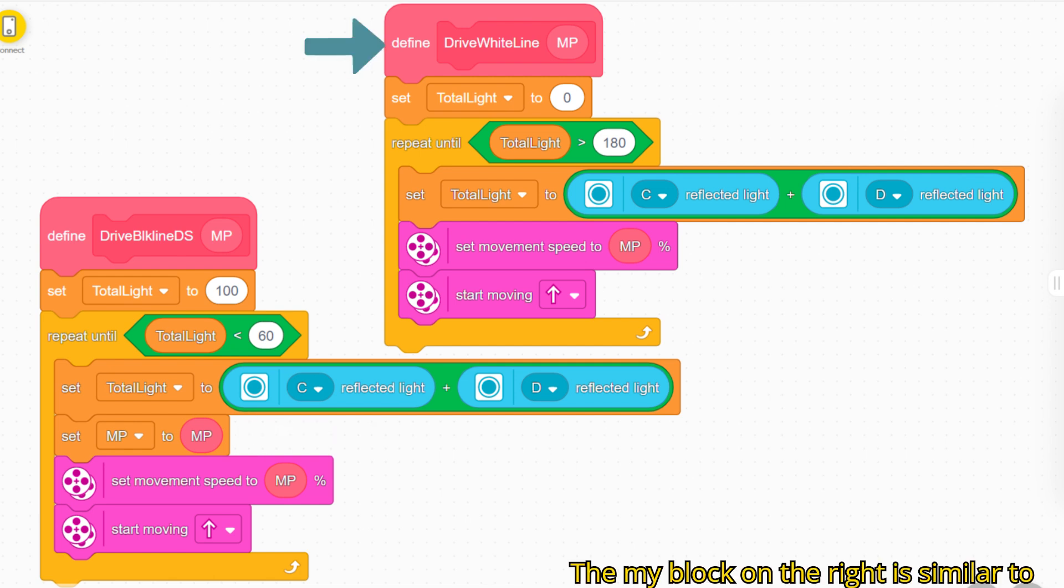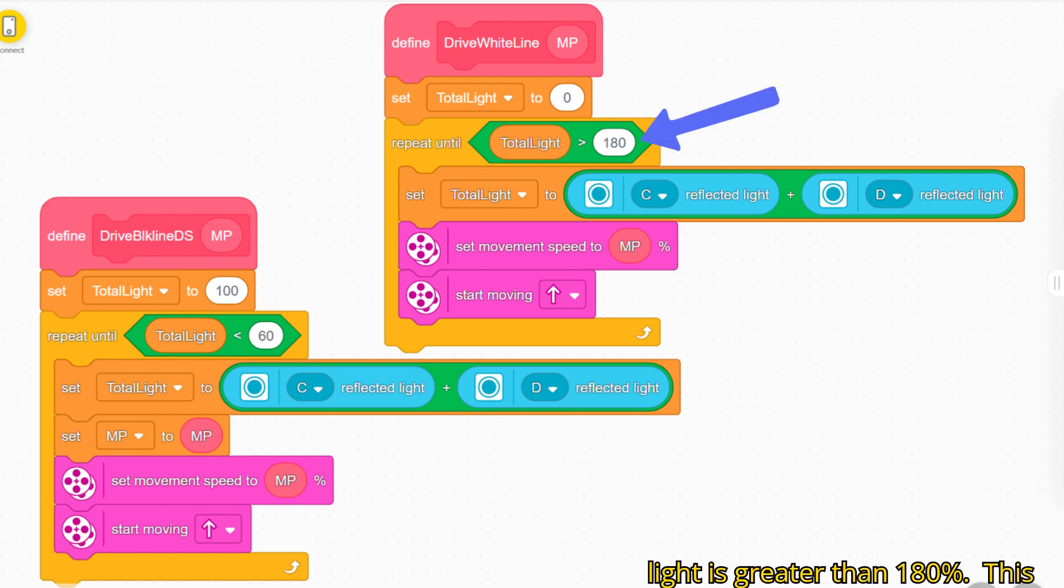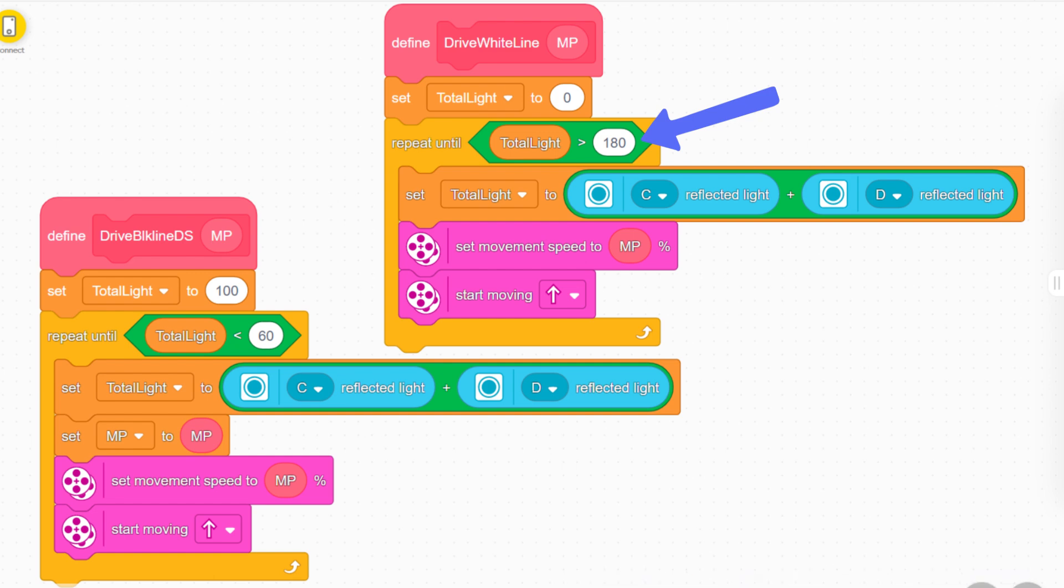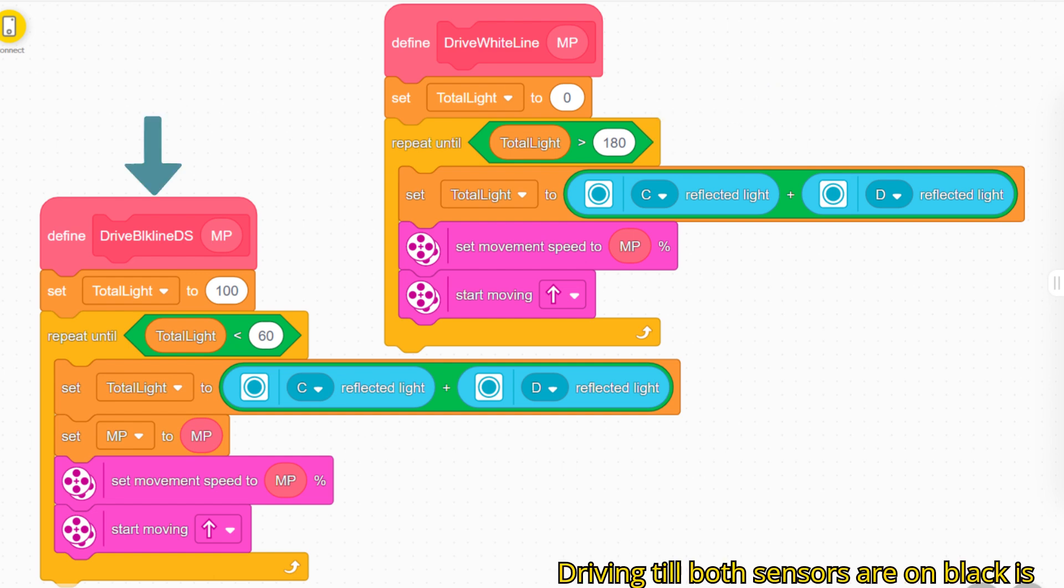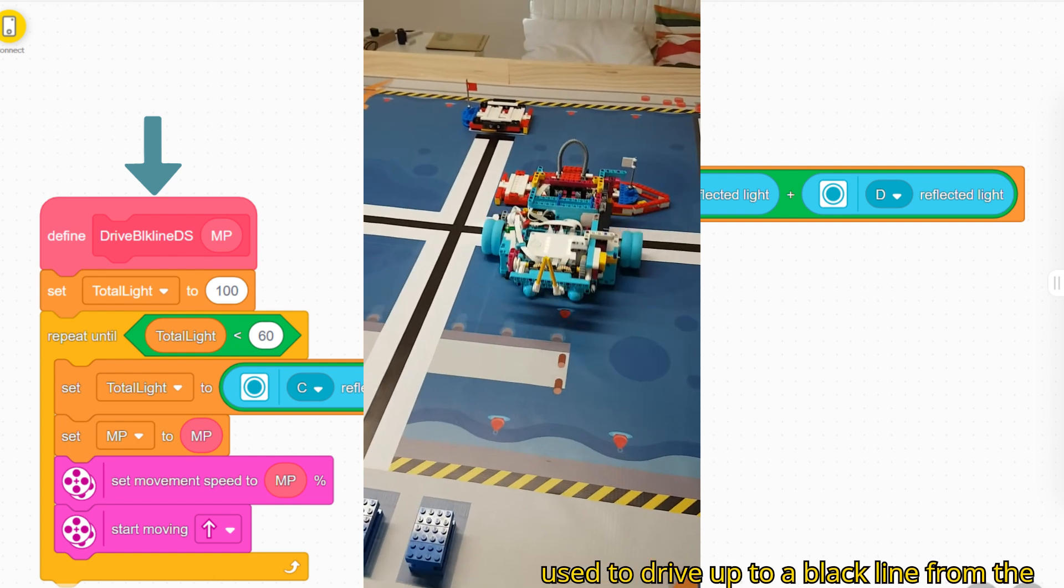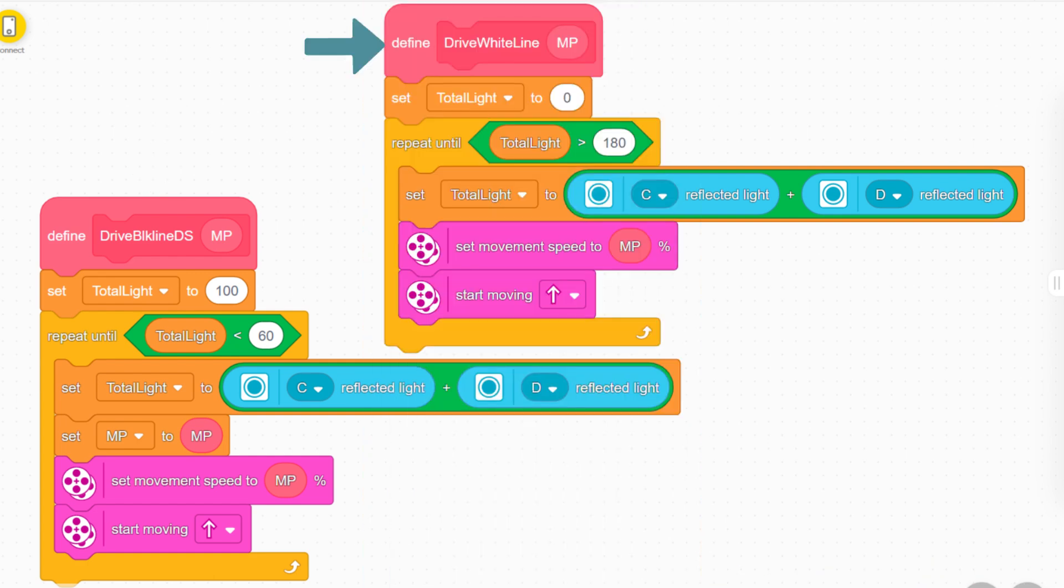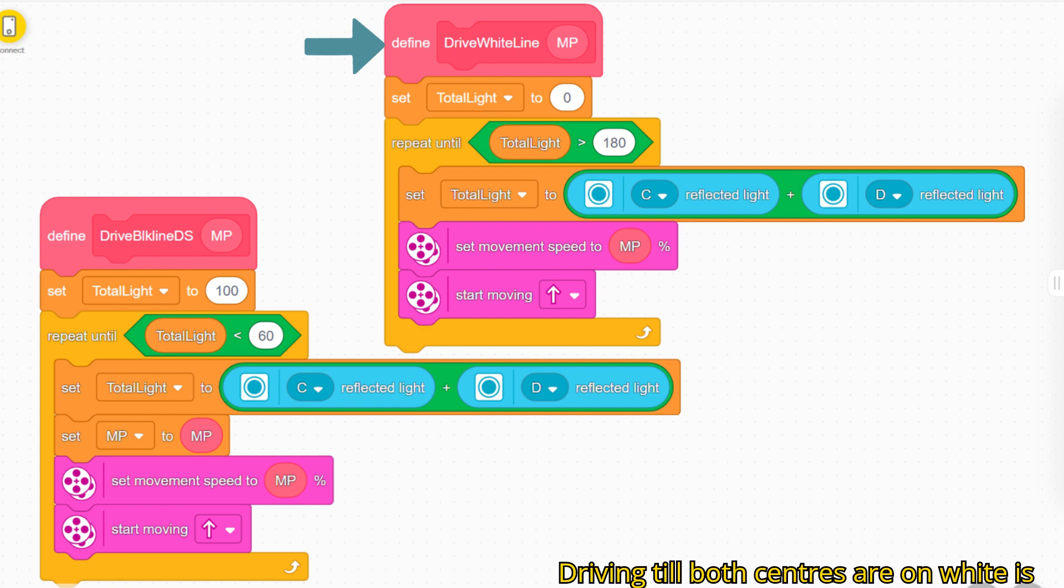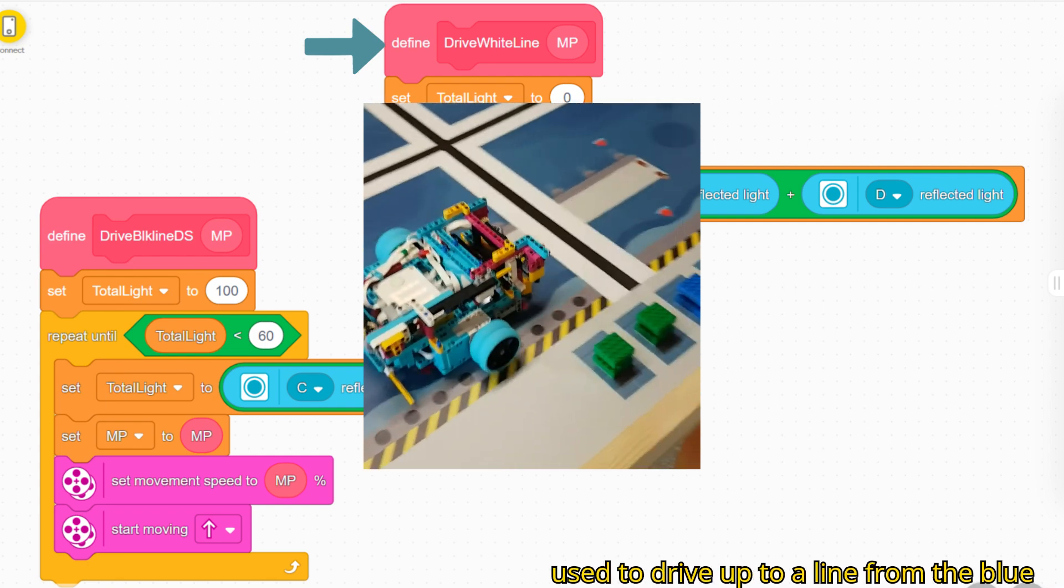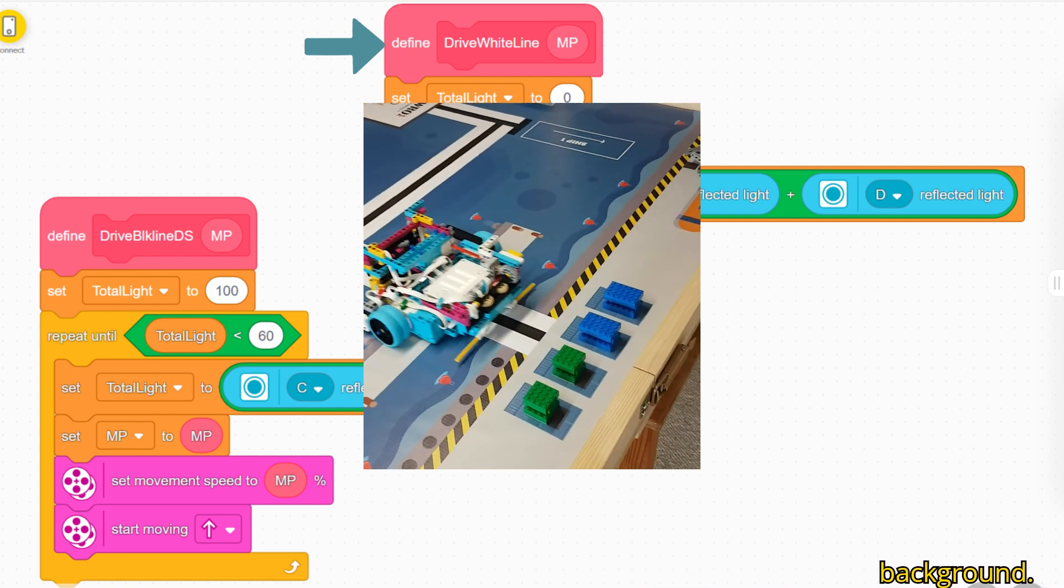The my block on the right is similar to the one on the left but it will drive straight ahead until the total reflected light is greater than 180 percent. This means that both sensors are on white. Driving till both sensors are on black is used to drive up to a black line from the side. Driving till both sensors are on white is used to drive up to a line from the blue black red.